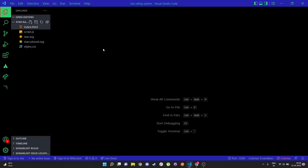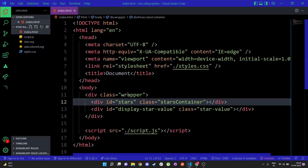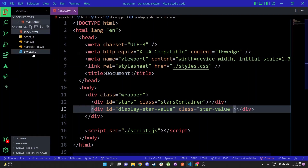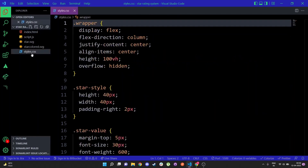Before we move on to the coding part, I'll give you a quick overview of the project setup. We have an index.html file which just has a div, and within that there are two children divs. This div has a class of 'wrapper' to center out the entire stars and value in the middle of the window. These two divs are the stars container and the stars value.